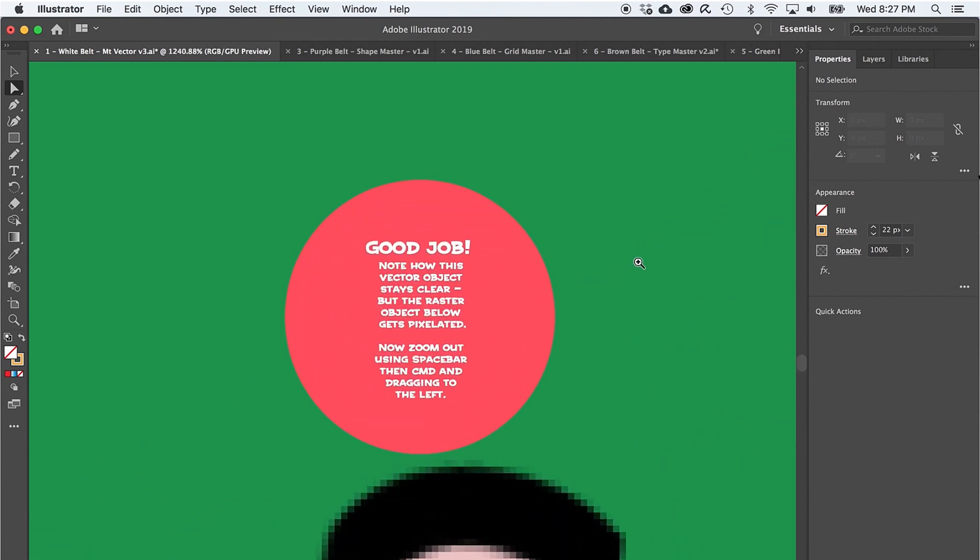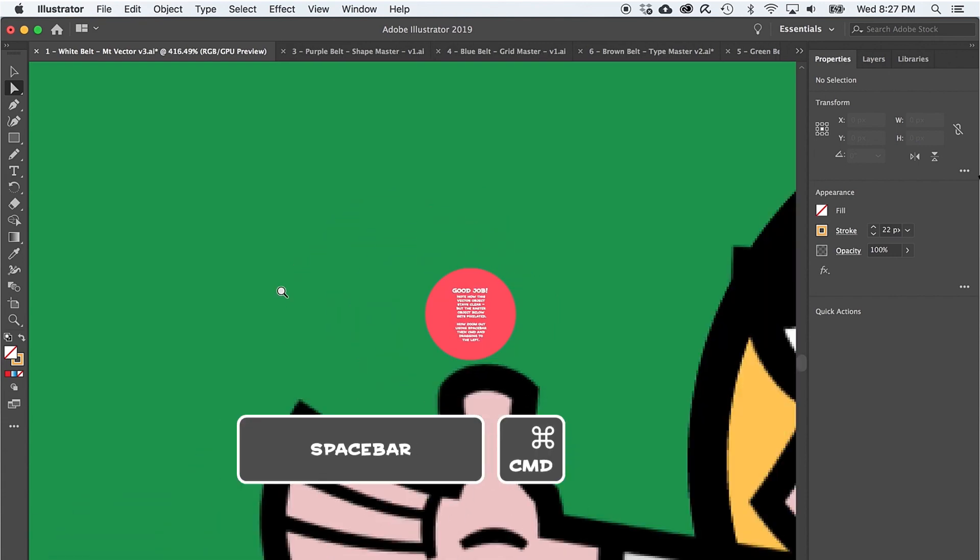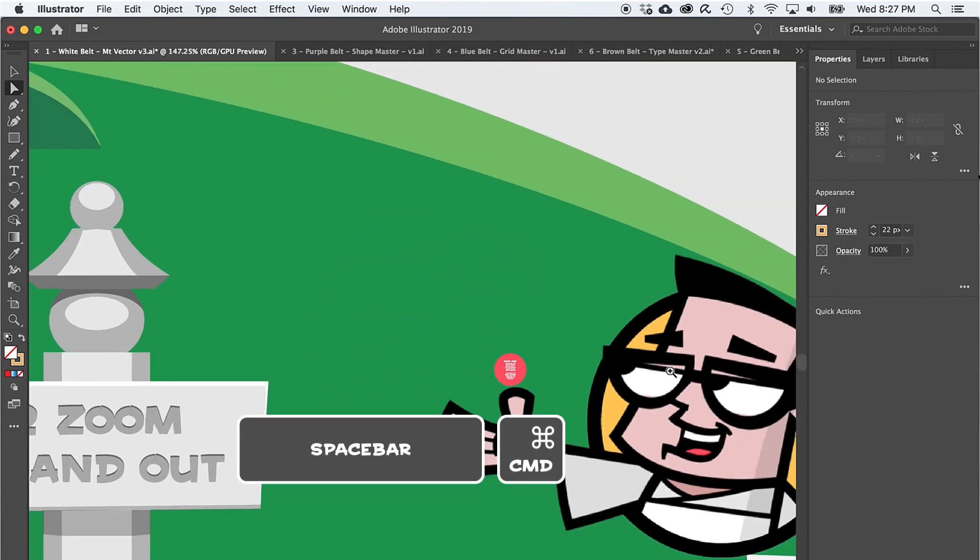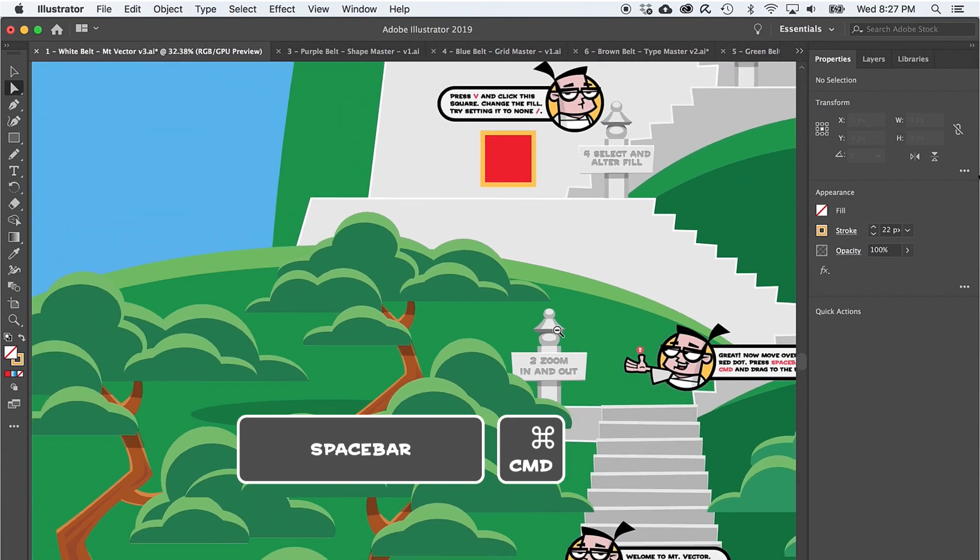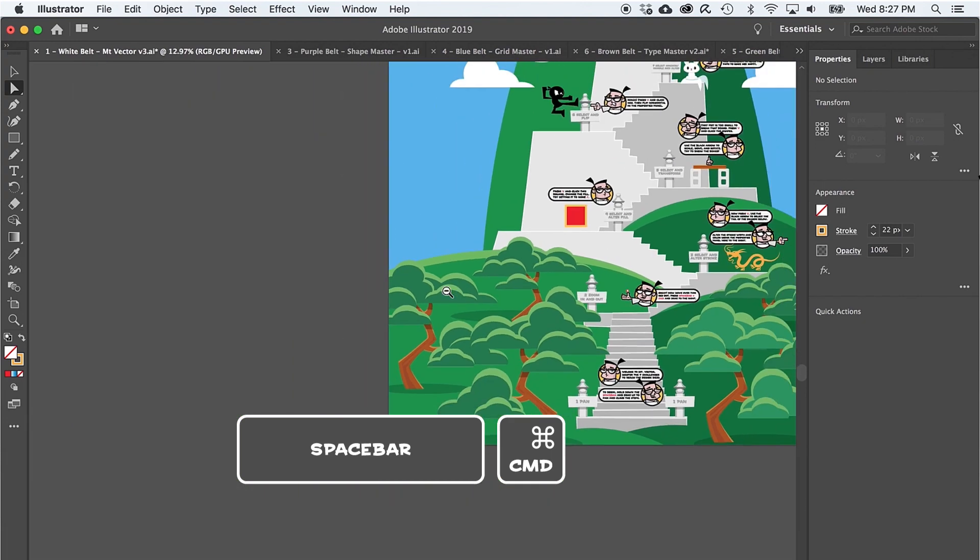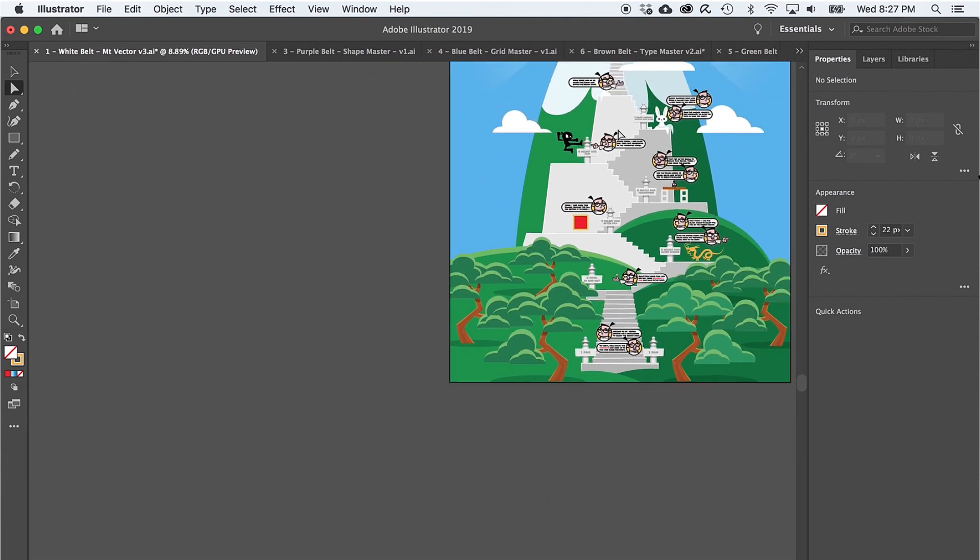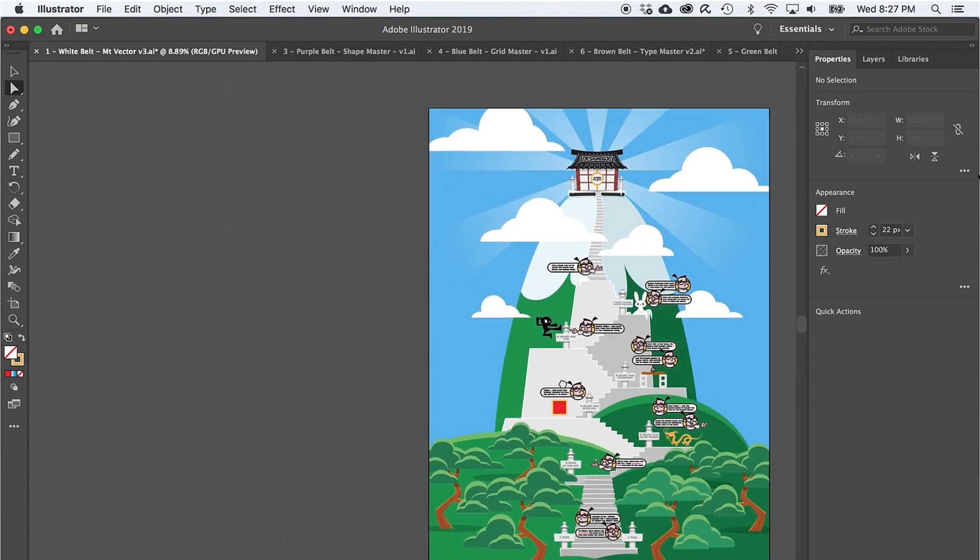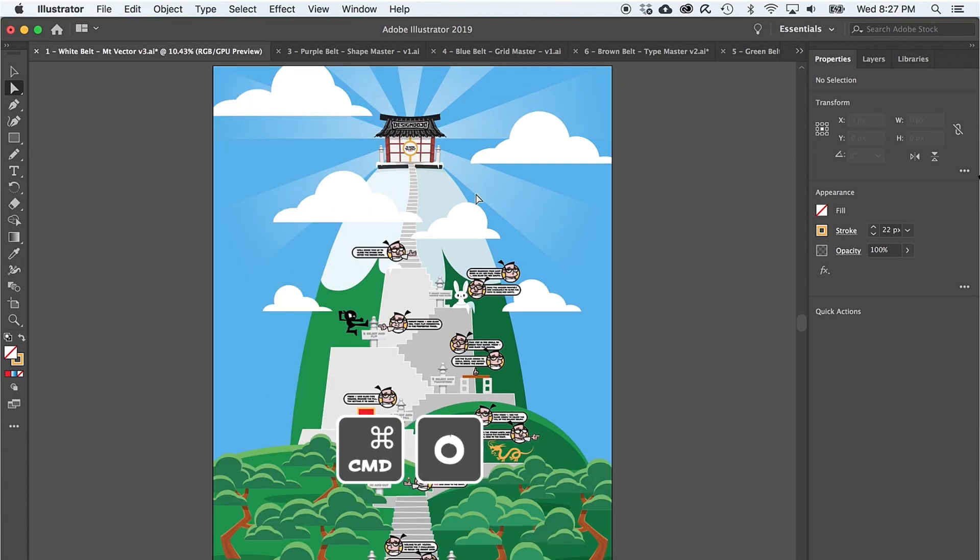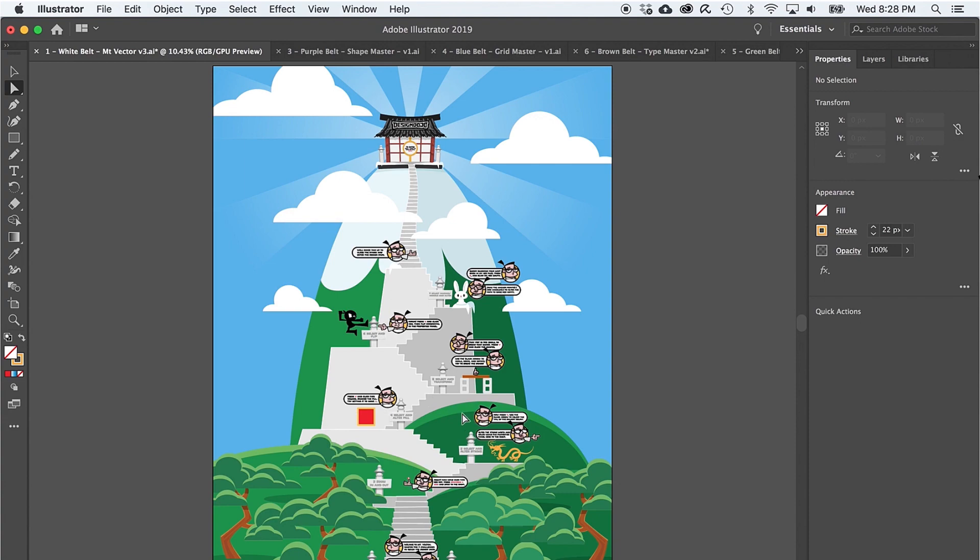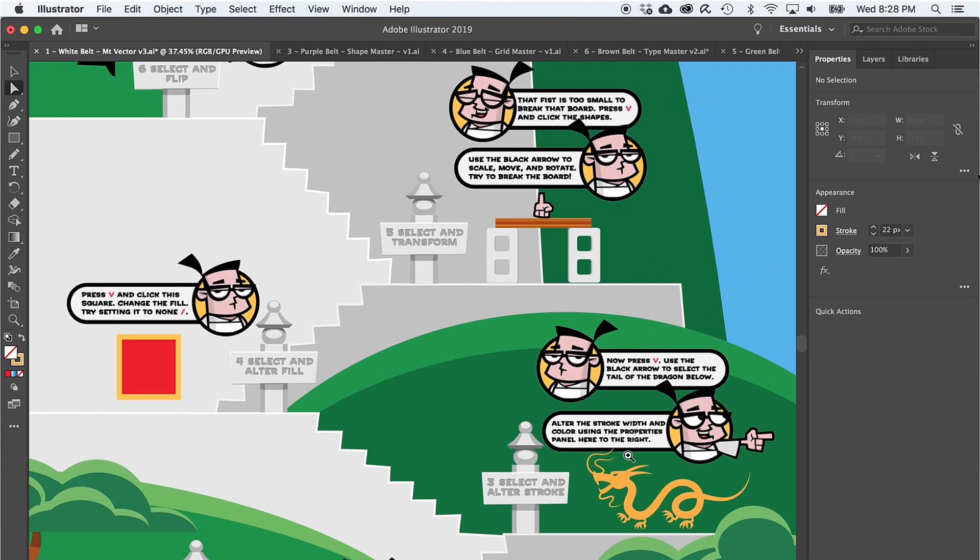And behold, one of the big secrets of vector graphics revealed. That is, vector graphics never get pixelated. Okay, to zoom back out, try out the spacebar and command combo again, but this time drag to the left to zoom out. Great. Now, if getting the whole document to center nicely is a bit tricky, try out one more keyboard shortcut command zero to fit the document perfectly on your screen. Okay, when you're ready, zoom on in to level three.